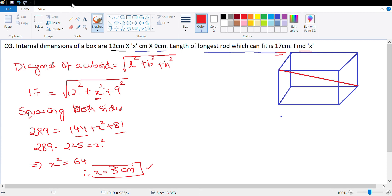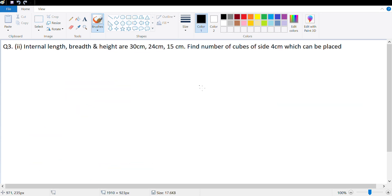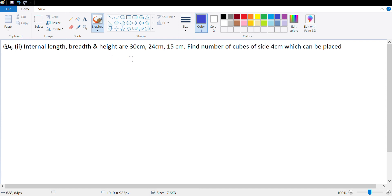Let's look at question number four, part two. It says internal length, breadth, and height of a cuboidal box are 30 cm by 24 cm by 15 cm. Find the number of cubes of side 4 cm which can be placed within this box. We've done a similar question in the previous exercise.